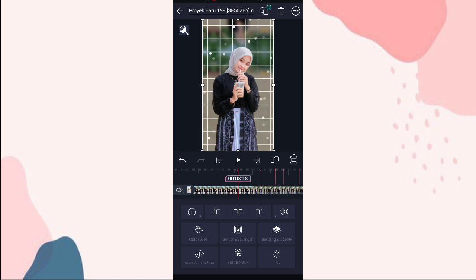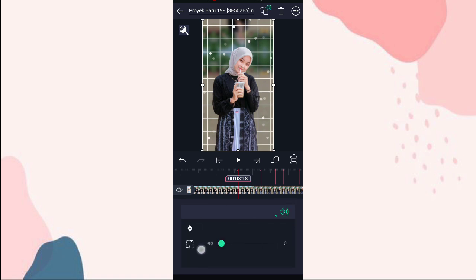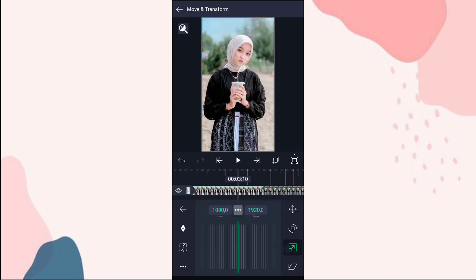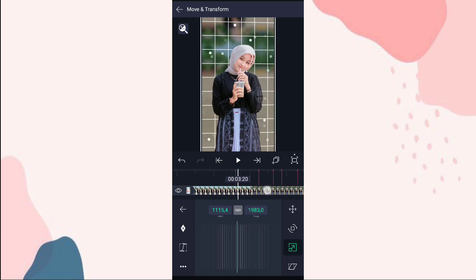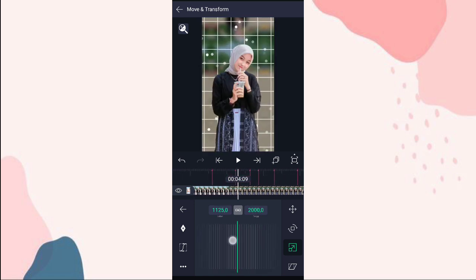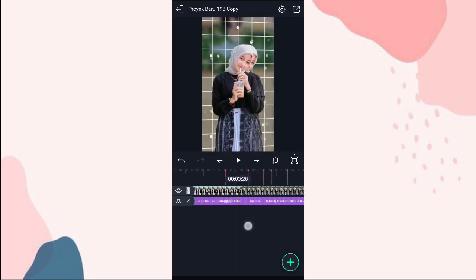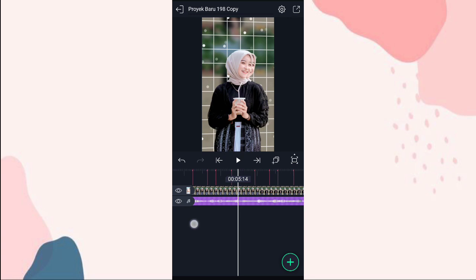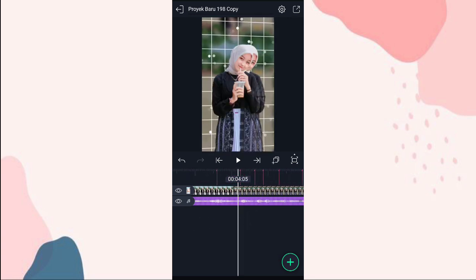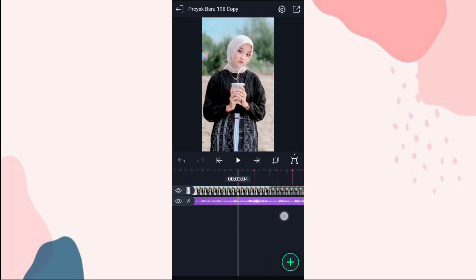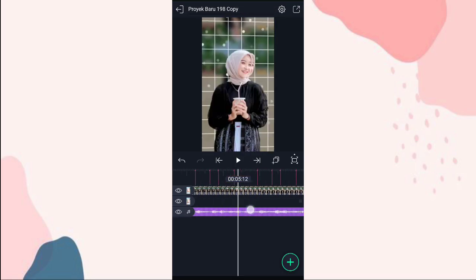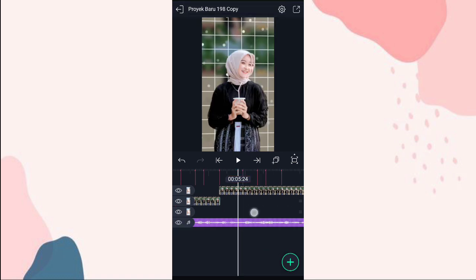Kita habisin audionya, klik yang ini, ubah jadi 0. Ini kita zoom aja ke move and transform, pilihan nomor 3, kita zoom sedikit. Terus kita potong aja di detik 3:18, klik yang ini. Kita potong di detik 5:09 dan di detik 7:00 juga kita potong. Di detik 8:21.